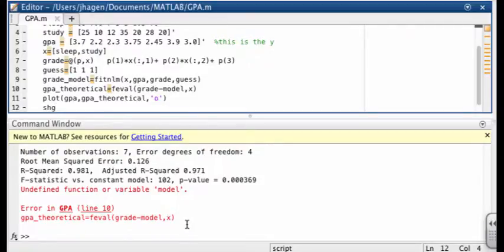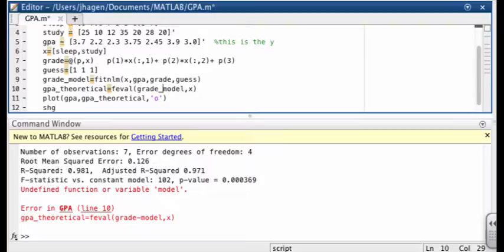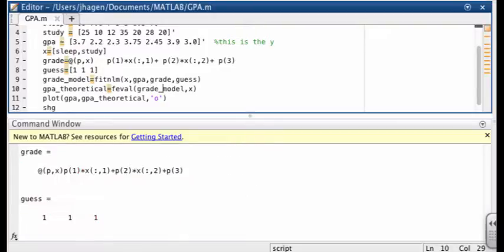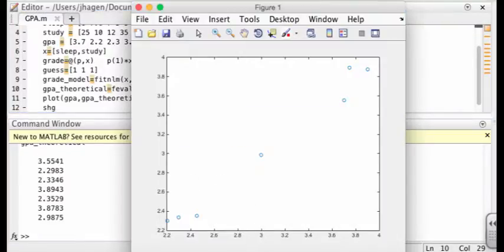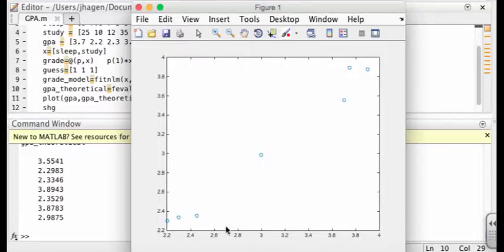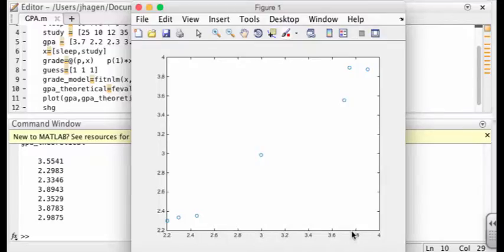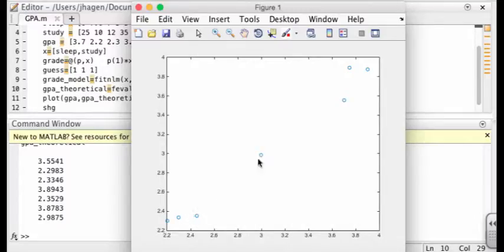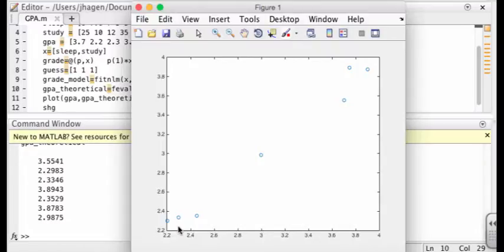Oops, we've made a mistake. Ah, yes, right here. This is supposed to be an underscore. That's better. Okay, so here's our plot. Here we've got our values of GPA from our data, and here's our values of GPA from our model. And we can see it looks like they're falling right along a straight line that has slope one. So it looks like a pretty successful fit.